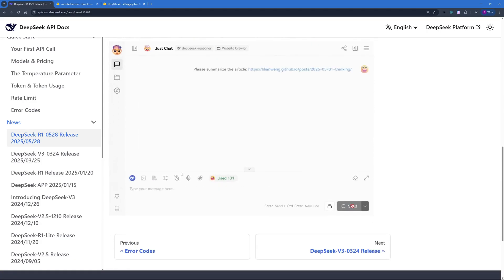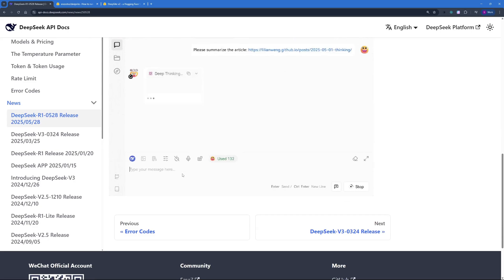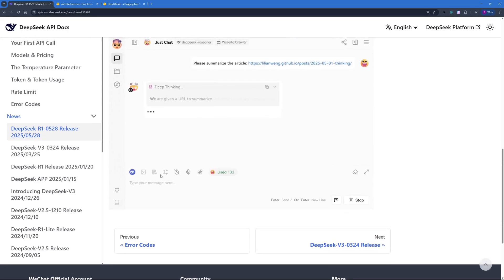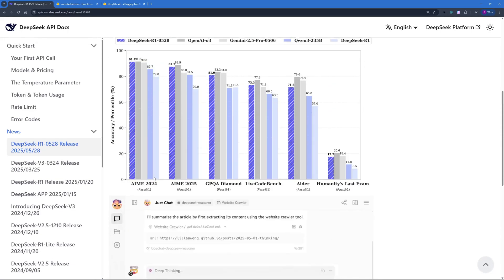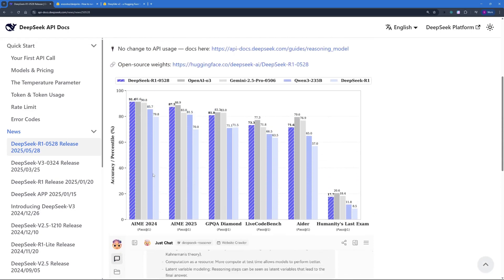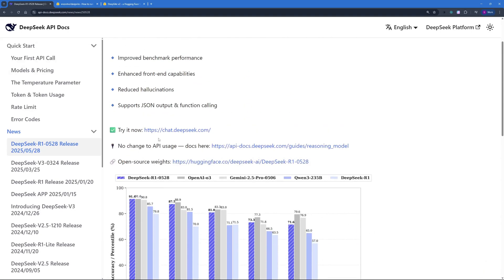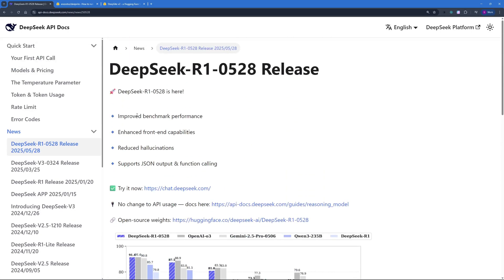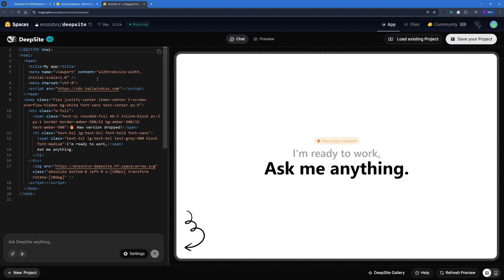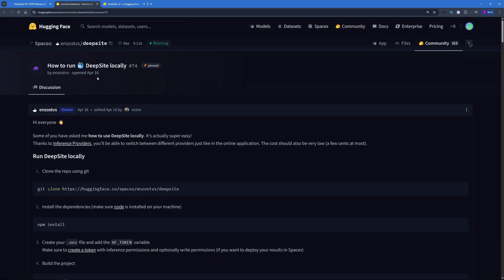And yes, I'm talking about the open source and free DeepSite v2. For those of you who do not know what DeepSite is, DeepSite is an open source Hugging Face space that you can even set up locally.